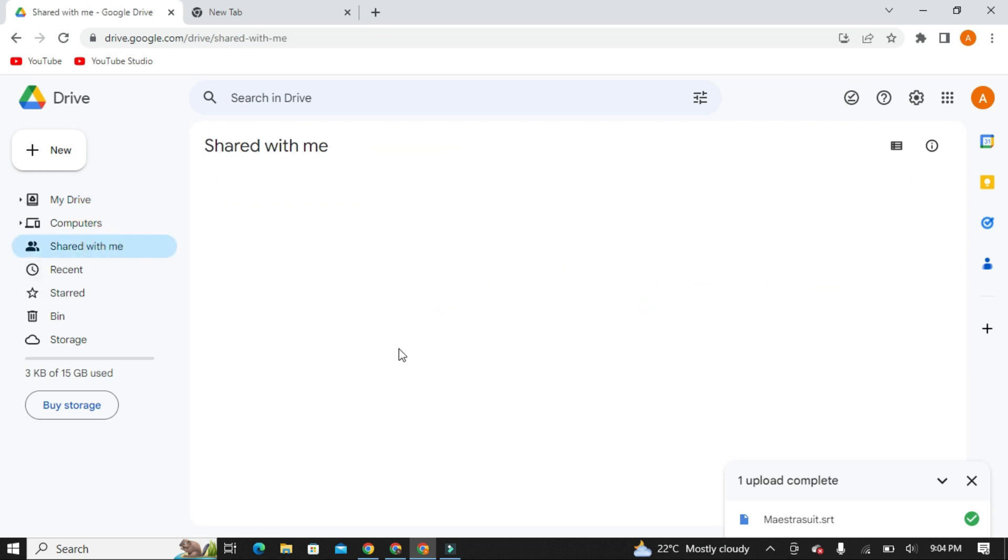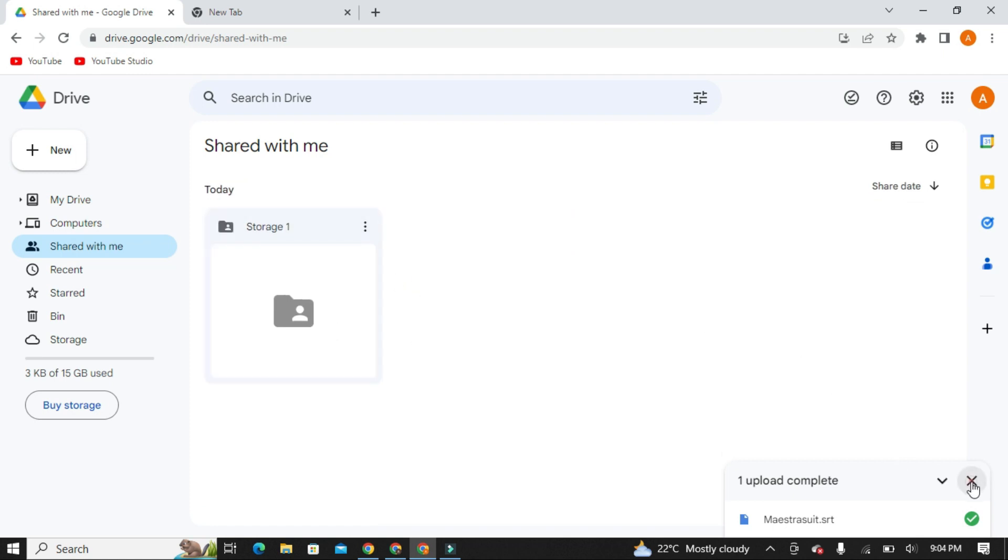If this 30 GB storage also gets full, you can make another new email and follow the same steps I have told you and get more 15 GB of storage. In this way, you can get as much storage as you want.